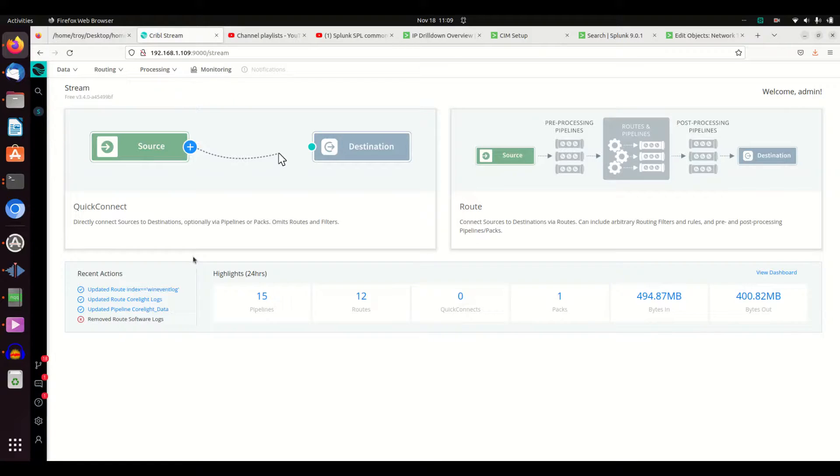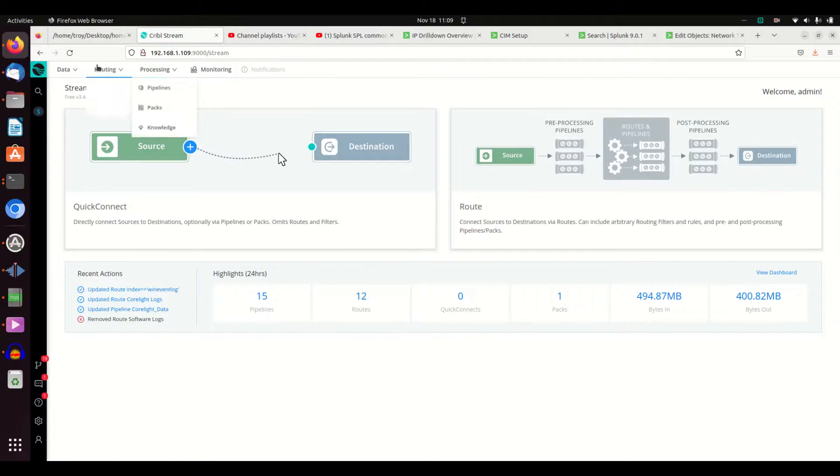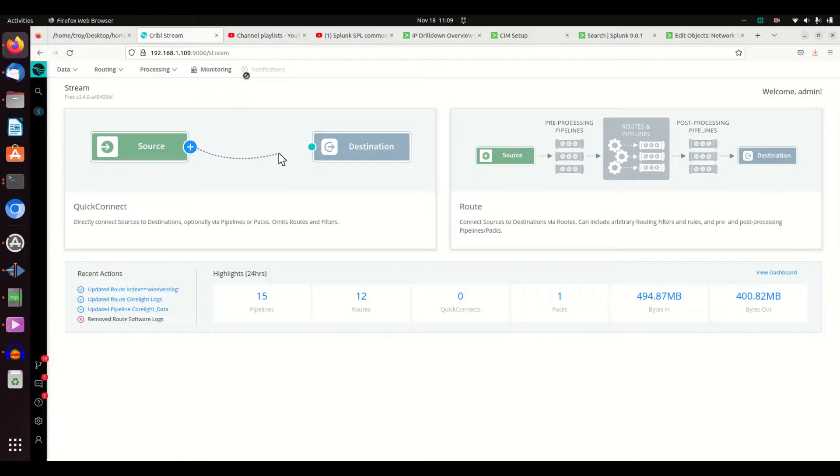This is Cribble. You log in. You'll go in on port 9000. You agree to this page. The principle with Cribble is that you're going to have sources coming in.